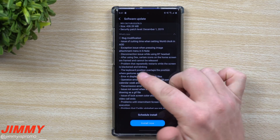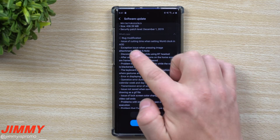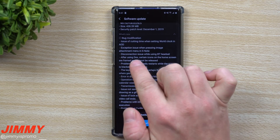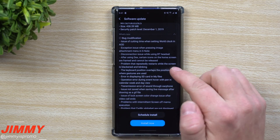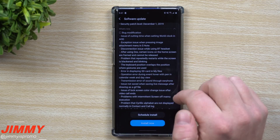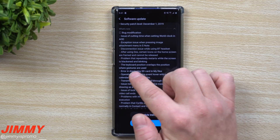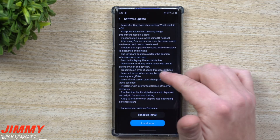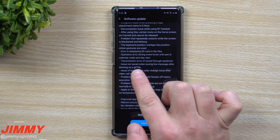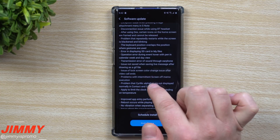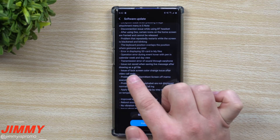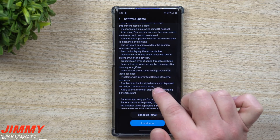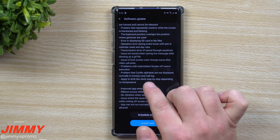Let's do a fast rundown of everything that's been changed: issue of cutting time when setting world clock on display, exception issue when pressing image attachment menu in S Note, disconnection issue while using Bluetooth headset after using DeX, certain icons on the home screen are framed and cannot be released, problem with repeated restarts while the screen is blackened and blinking, keyboard position overlapping where gestures are used, error in displaying SD card in My Files, operation error during event hover with pen, calendar week and day view transmission error of sound through earphone, issue not saved when saving live message after drawing as a GIF file.